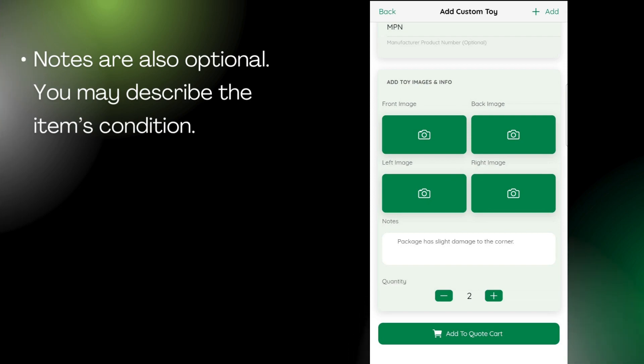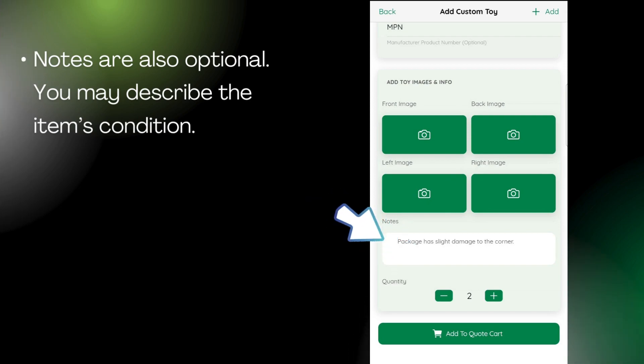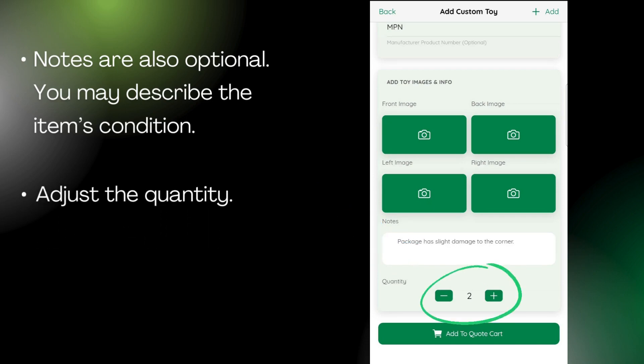Scroll down, and you may add notes explaining the box condition, or anything else you'd like for us to know. Adjust the quantity to represent how many of this item you have.